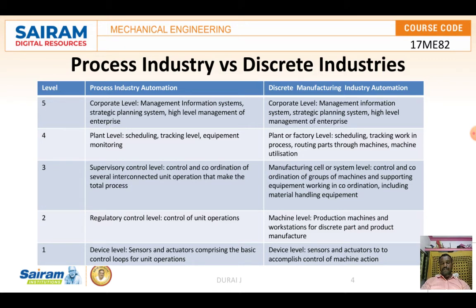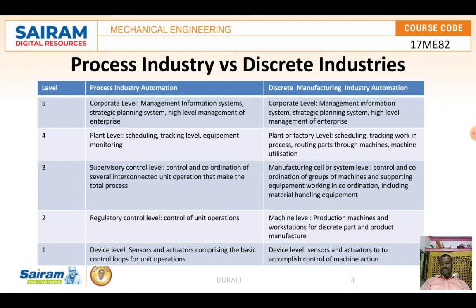At the regulatory control level in the process industry, there is control of unit operations. In discrete manufacturing, this is the machine level — production machines and workstations for discrete product manufacture. At the device level, sensors and actuators comprise the basic control loops. Sensors monitor temperature, process conditions, and fluid flow. Actuators control pressure and other parameters. In discrete industries, sensors and actuators are also used to find component specifications and to start and stop machines.